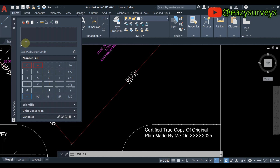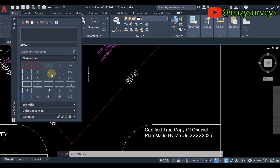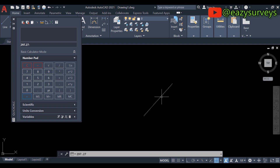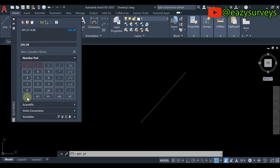I'm going to show you the first principle in this video, and in the next video I'll show you the second principle — either can work best for you. So: 297.27 meters minus the current drawn length of 4.88 equals a remainder of 292.39. Highlight and copy that value, then close the calculator window.